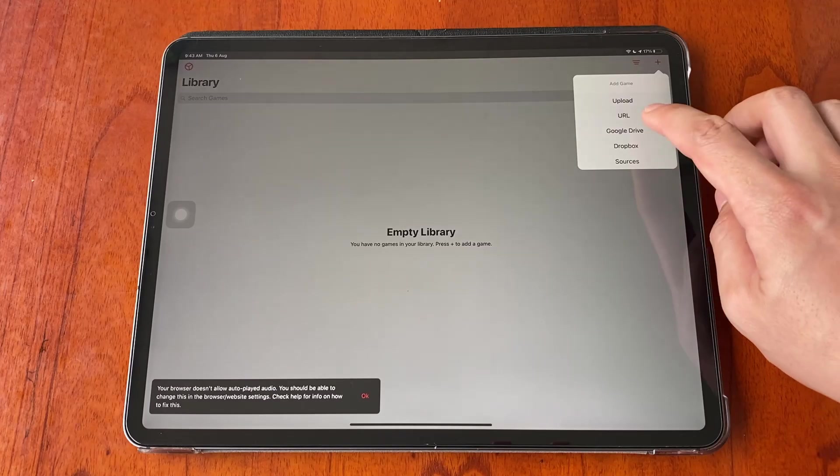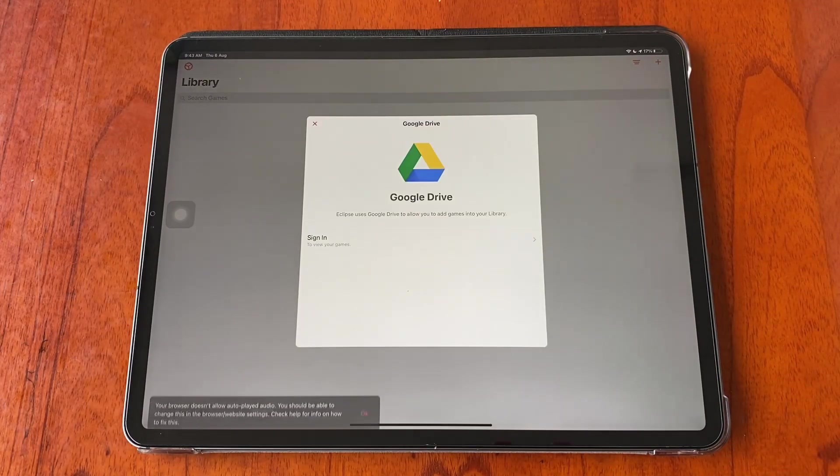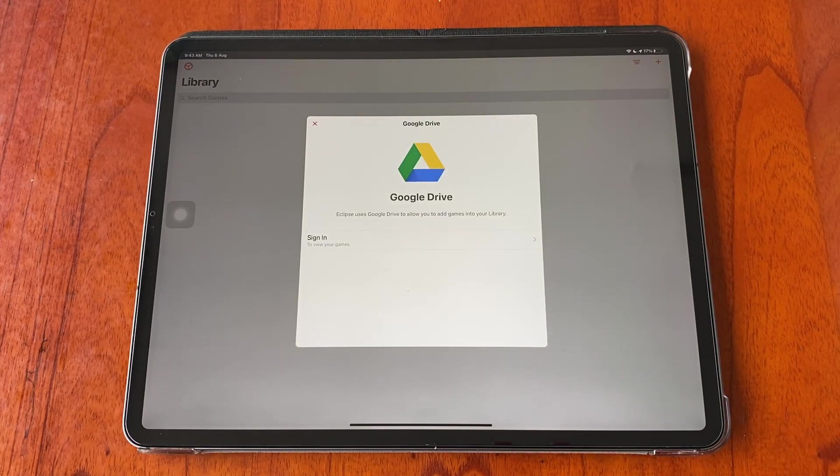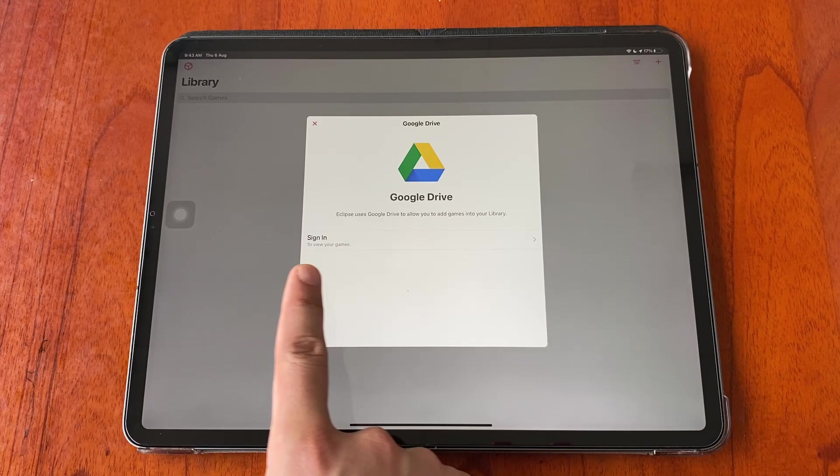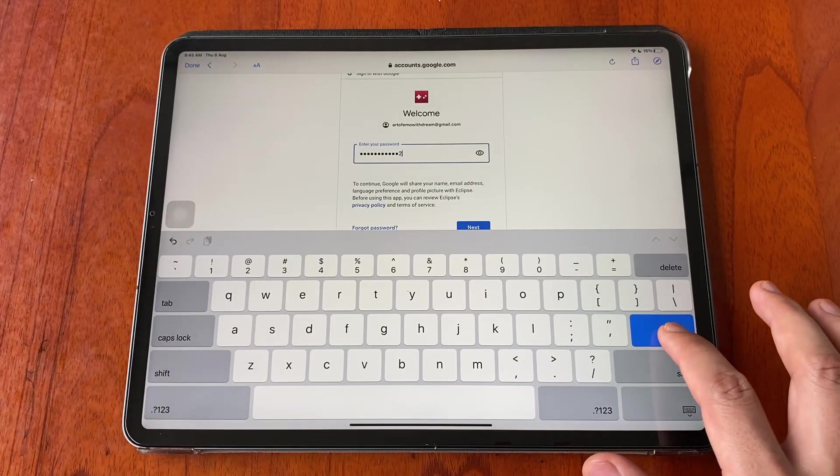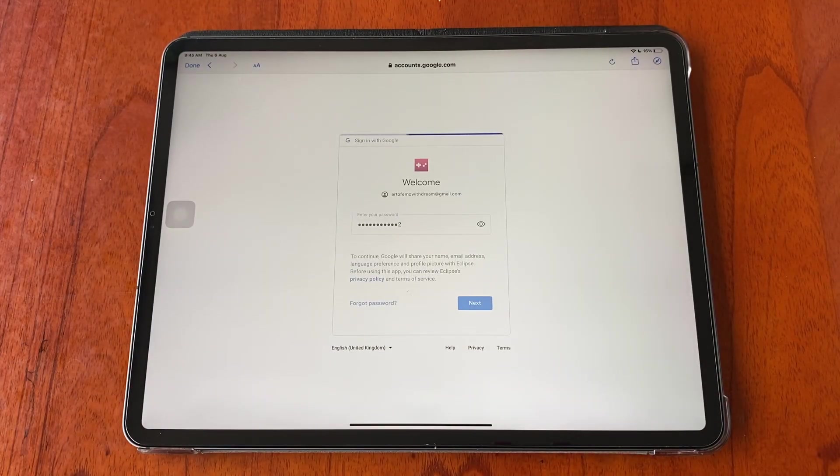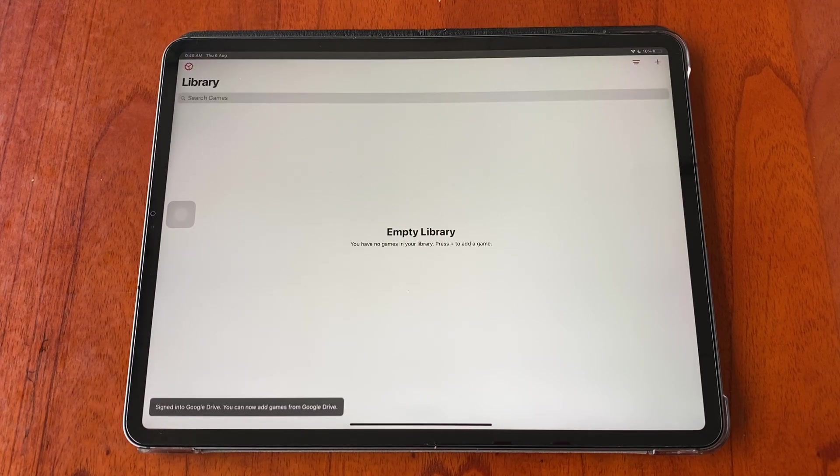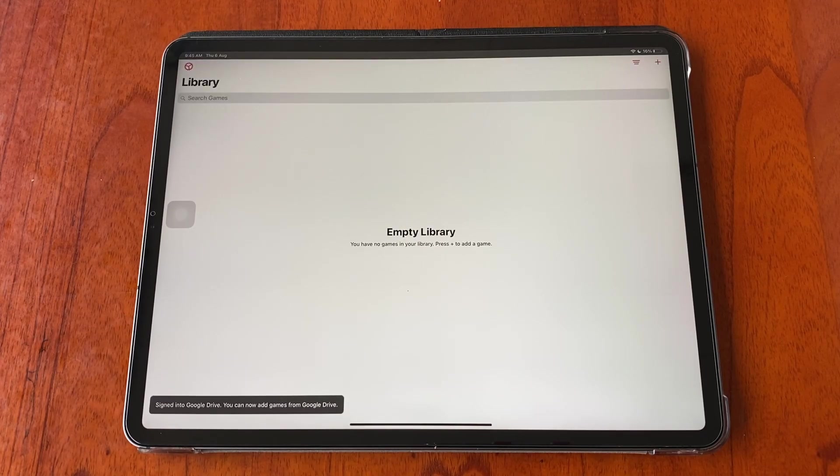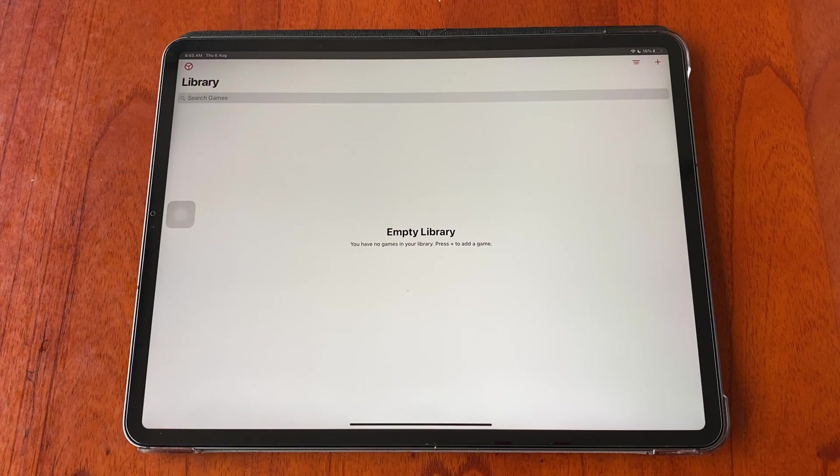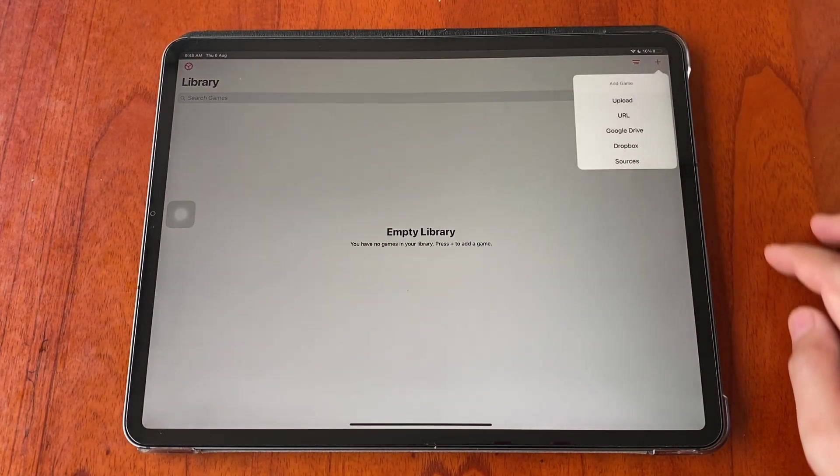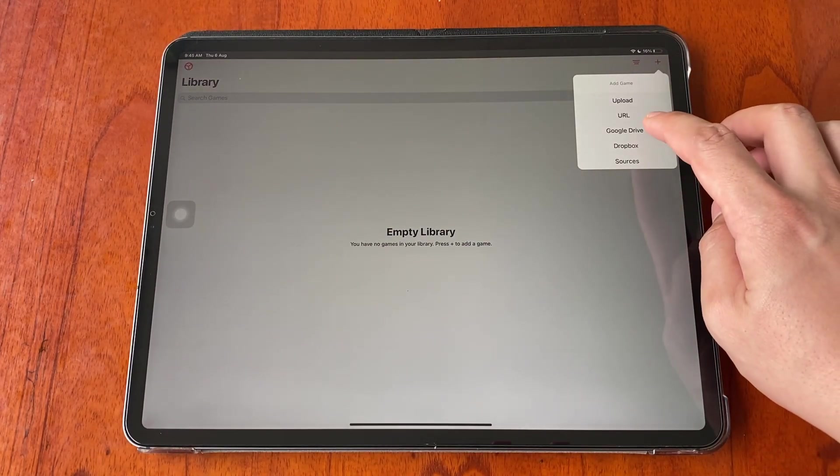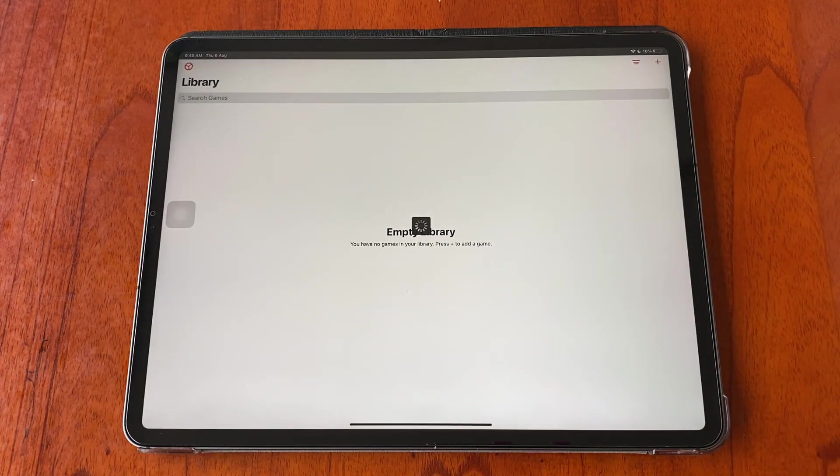Tap on the plus button, tap on Google Drive. Next thing to do is you need to sign into your Google Drive account. Once you are signed in, again tap on the plus icon and tap on Google Drive.